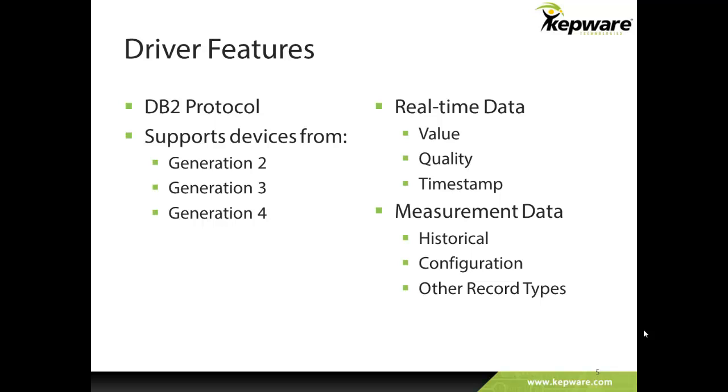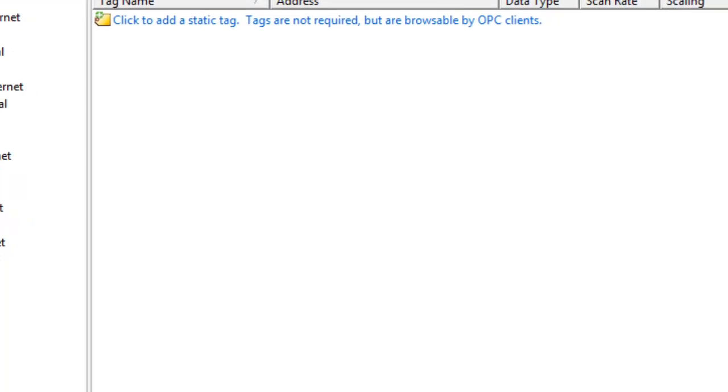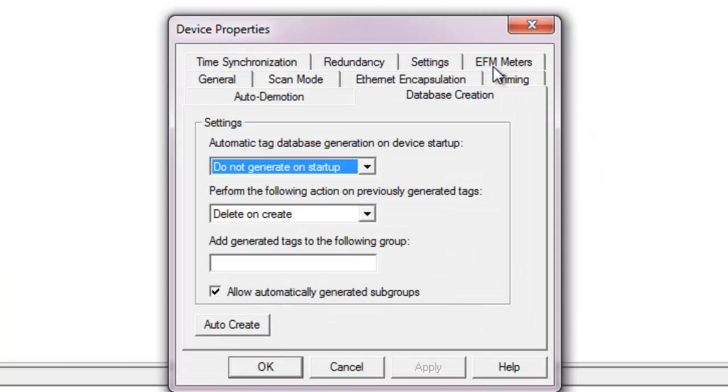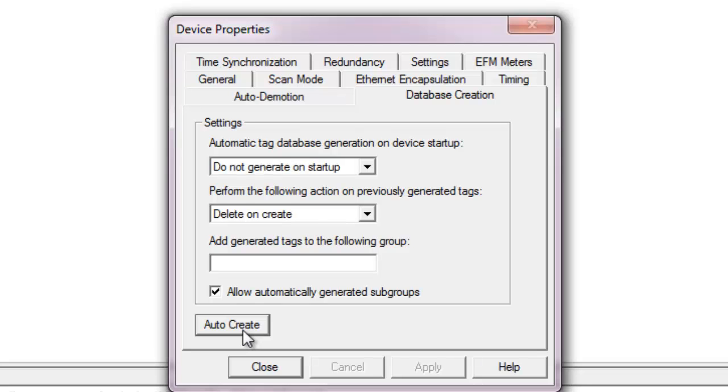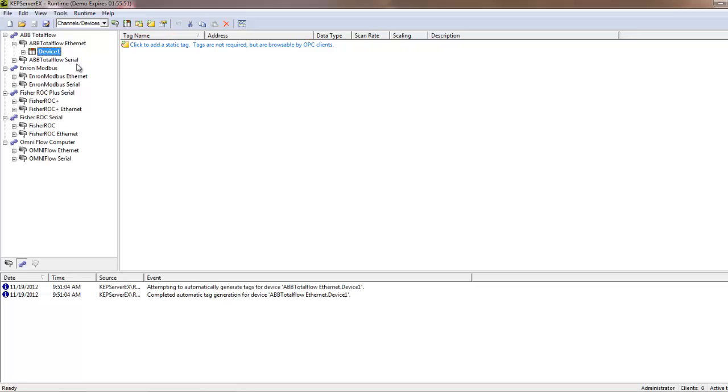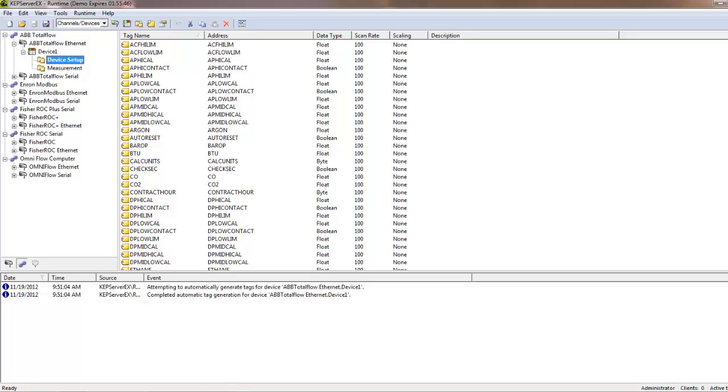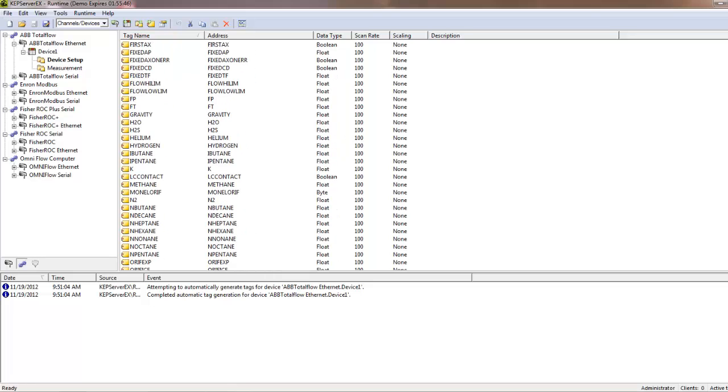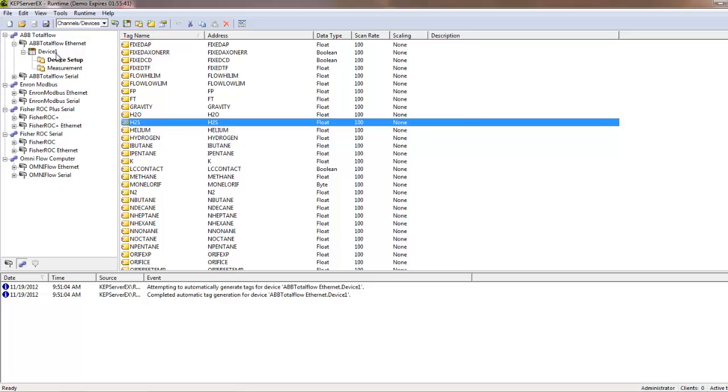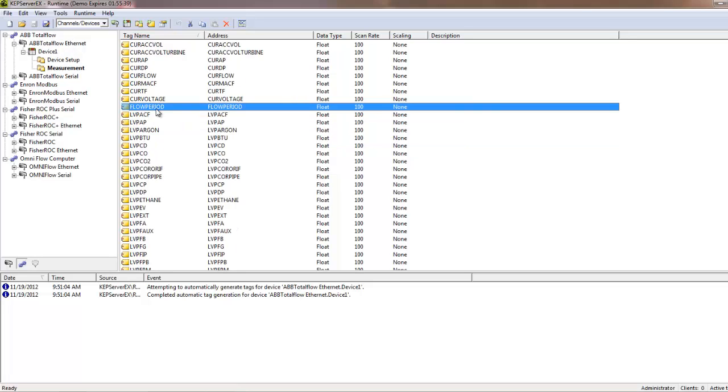Also, registers may be accessed using auto-tag generation. To auto-generate tags, simply go to the Database Creation tab in Device Properties and click Auto-Create. There is no need to import tags from file or be connected to a device to create these tags. Device setup data such as H2S content and measurement information such as flow period are examples of real-time data accessible on the ABB device using the Auto-Tag Generation tool.